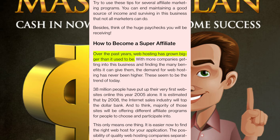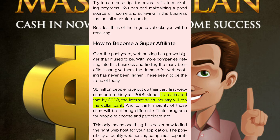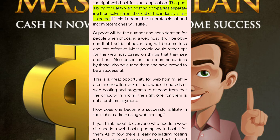How to become a super affiliate: over the past years, web hosting has grown bigger than it used to be. With more companies getting into this business, the demand for web hosting has never been higher. 38 million people put up their very first websites online in 2005 alone. It is estimated that by 2008, the internet sales industry will top the dollar bank. The possibility of quality web hosting companies separating themselves from the rest of the industry is anticipated. The unprofessional and incompetent ones will suffer — support will be the number one consideration for people when choosing a web host.